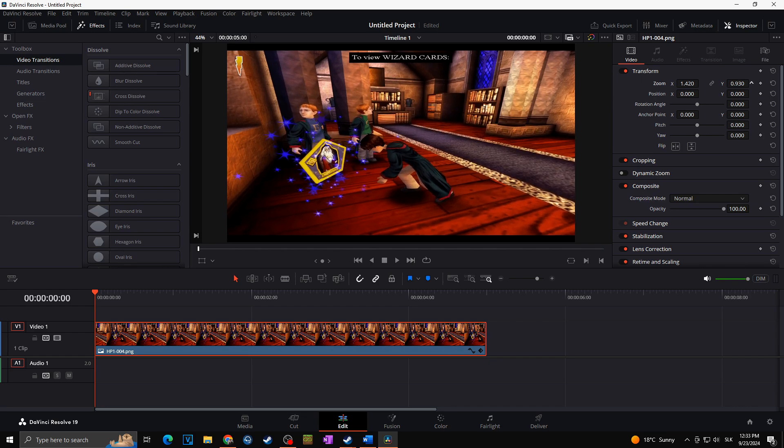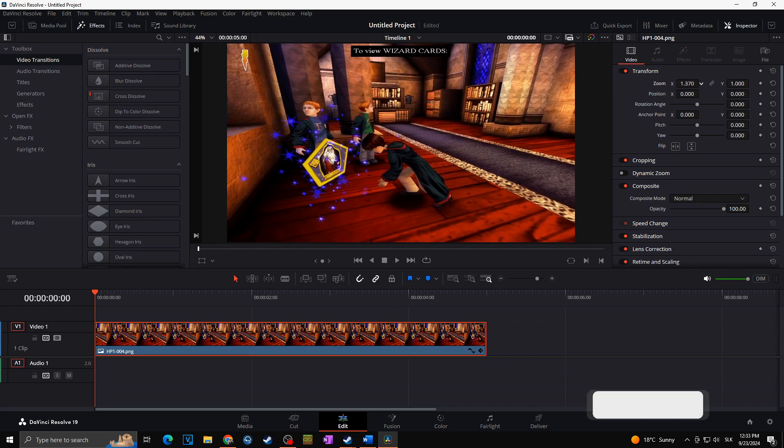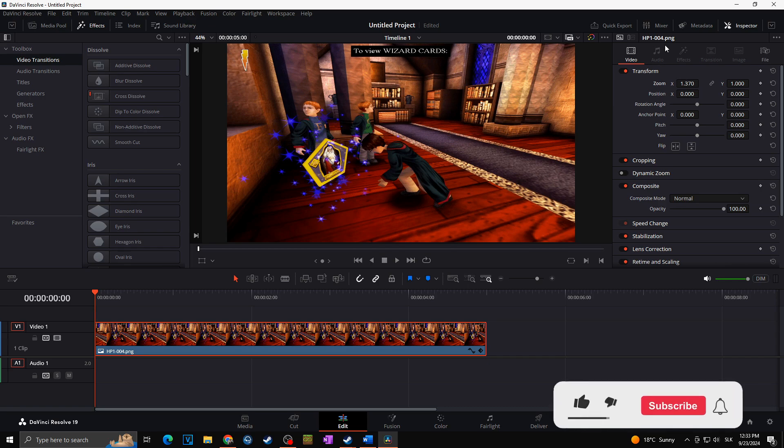So that's it. This is how you can easily stretch or simply change the ratio of your videos in DaVinci Resolve in a second.